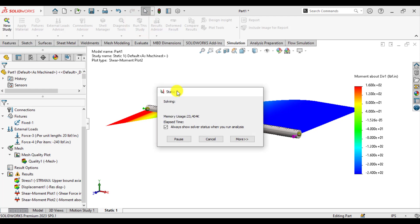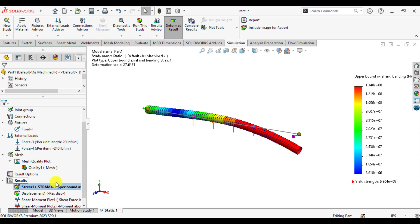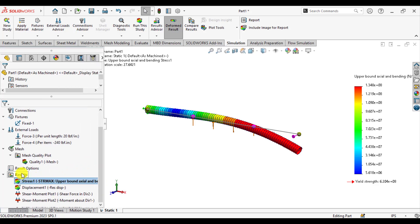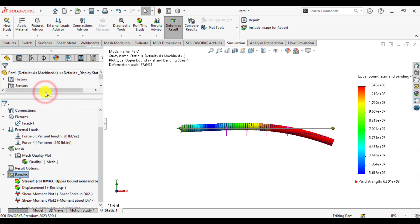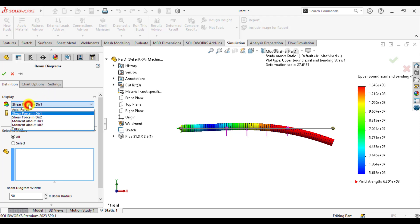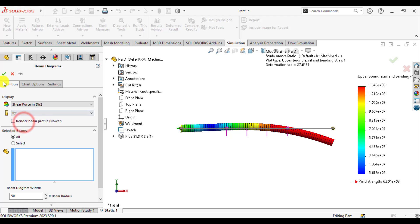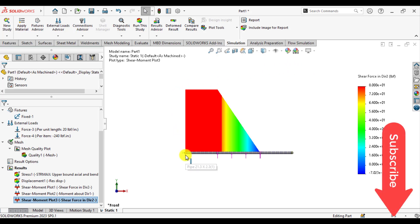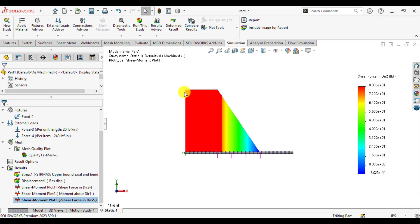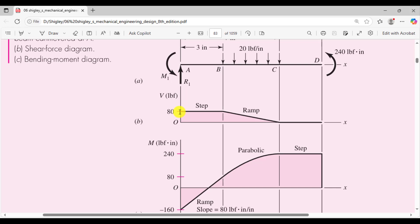Run the study. Take the front view, and from the results define the beam diagrams. Show the shear force in direction 2 and change units to pound-force. You can see the shear force diagram of this cantilever beam — the value at the fixed end is maximum at 80 pound-force, and it becomes 0 at the 7-inch mark from the fixed end. The results confirm it is 80 pound-force and becomes 0 at 7 inches.